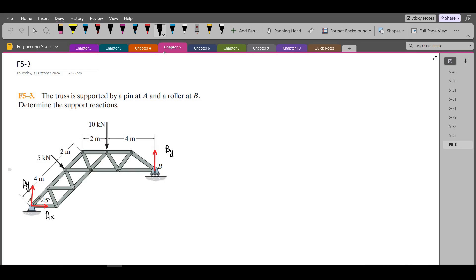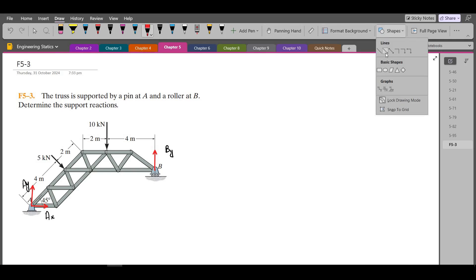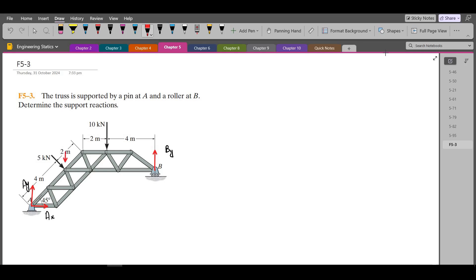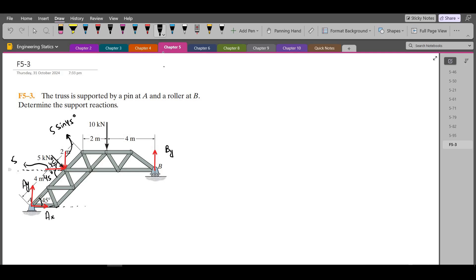Furthermore, we have to resolve this 5 kN force into its components — one vertical component and one horizontal component. If this angle is 45 degrees that the truss makes with the horizontal, and if I draw a horizontal line here, then this angle is also 45 degrees because they are alternate angles. Since the 5 kN force is perpendicular to the truss, this angle is also 45 degrees. So the vertical component becomes 5 sin 45° and the horizontal component becomes 5 cos 45°.